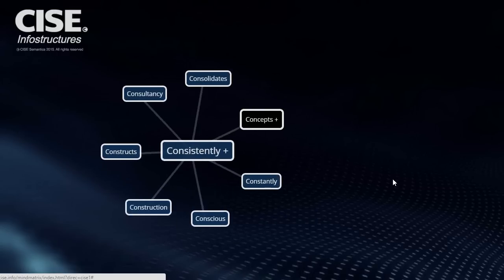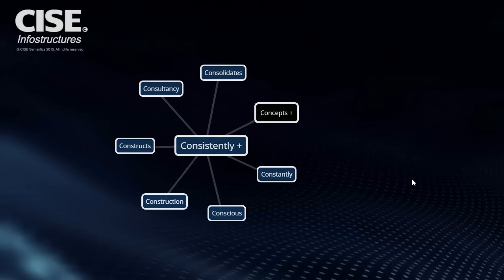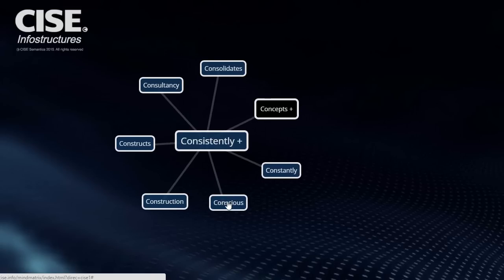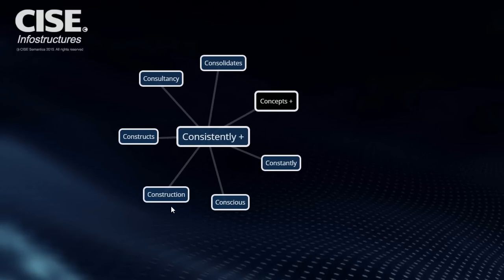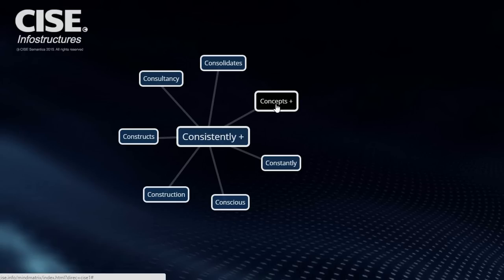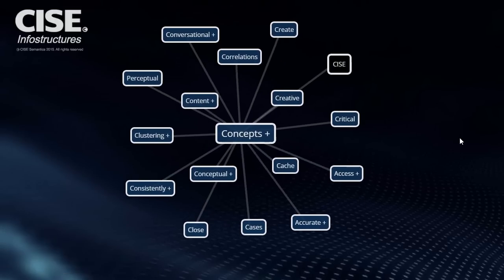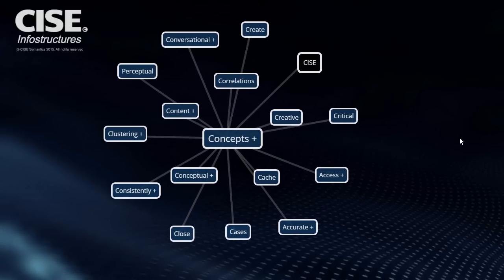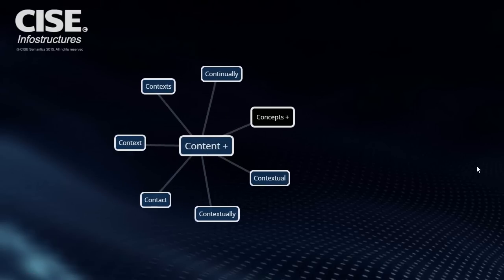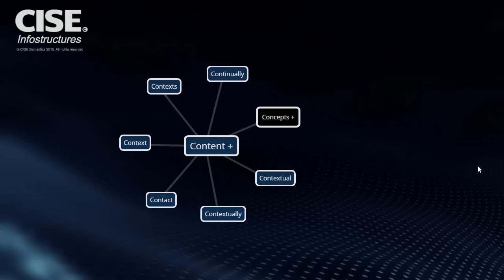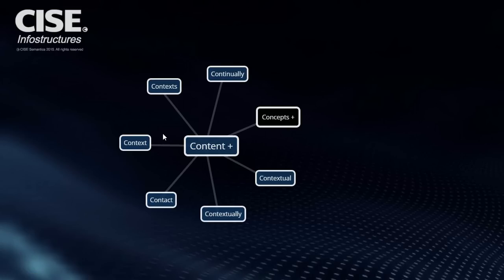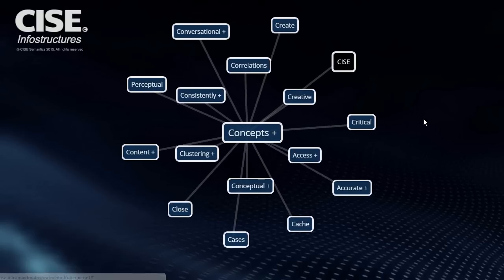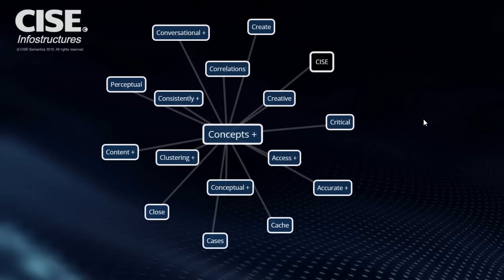Consistency. Conceptual consistency is absolutely vital. So we've got conscious of that consistency, constantly conscious of it in our construction and in our consultancy. So this consolidates the whole thing. So let's have a look at another one. Content. Content will be very interesting because it brings in context. So the most important thing in your content is context. But continually keeping an eye on context is very important and that's what SICE definitely does.